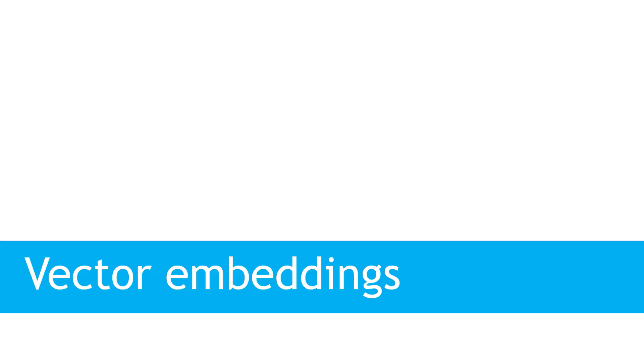Vector embeddings are the magic behind recommendation engines, searches, natural language processing, and a lot of the machine learning and AI capabilities that we see today, even chatbots like ChatGPT. So let's talk about what these are and how they work.